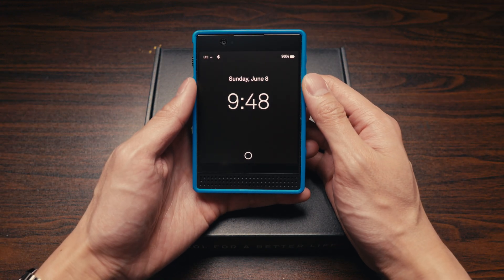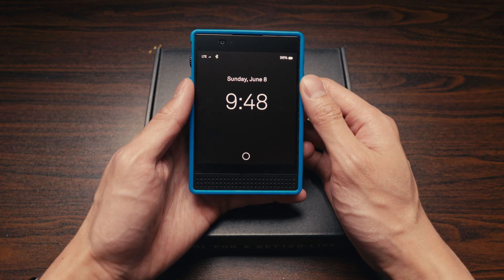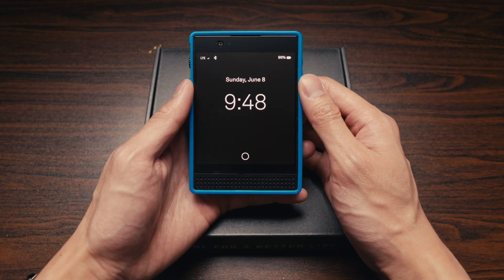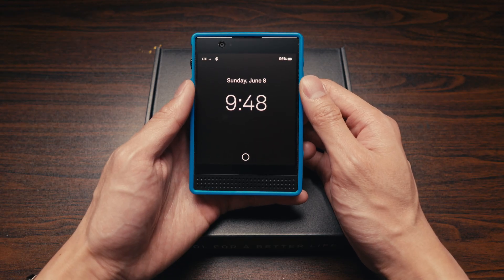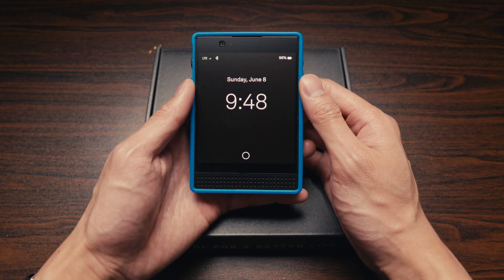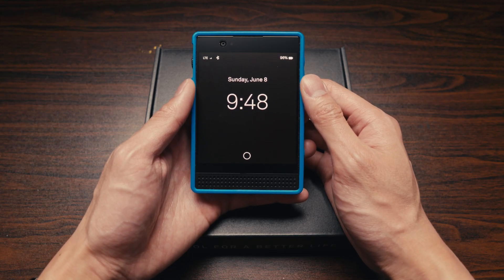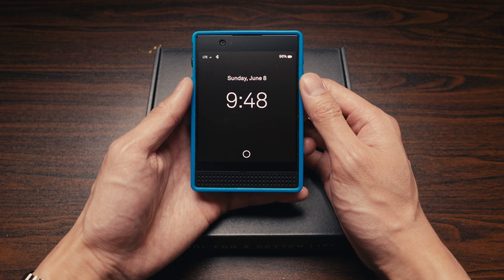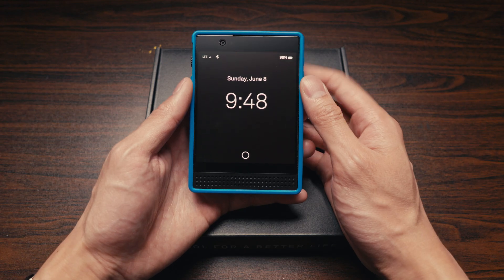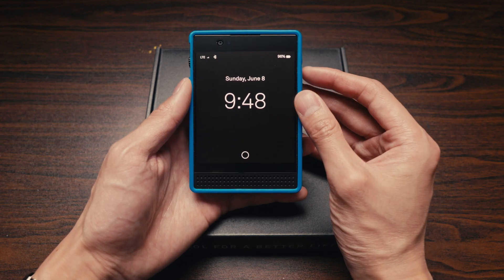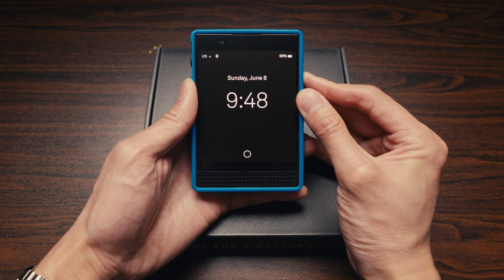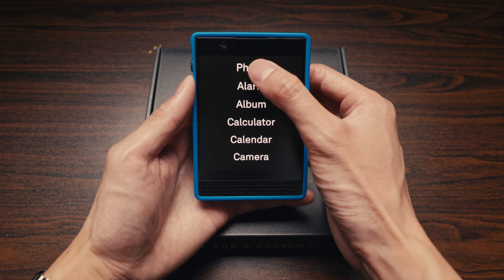This is the Light Phone 3, and today we're going to take a look at all of the applications — or tools as they call it — that are available on the device. Let's get right into it.